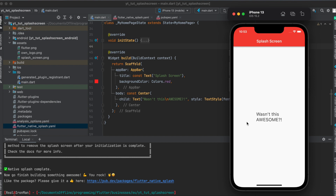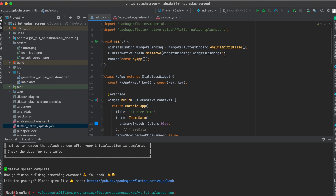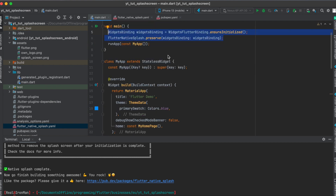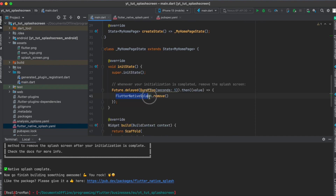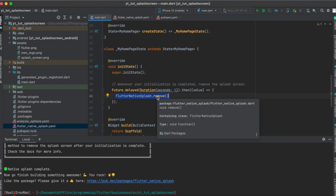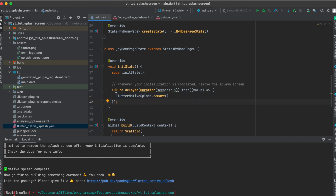One last thing to mention: if you have some initialization going on in your app and it's no longer showing the splash screen, there is an option to still show the splash screen while your initialization is running. This is very simple to do — go to your main function and copy these two lines in. This tells the flutter_native_splash package to preserve your splash screen, and then once your custom initialization is done you can remove the splash screen so the user can use your normal app.